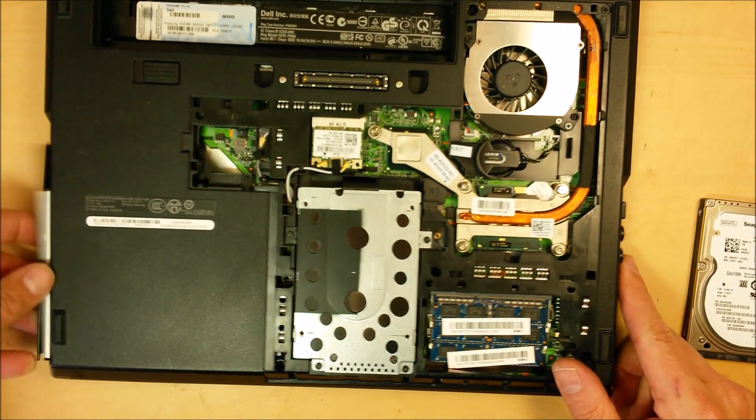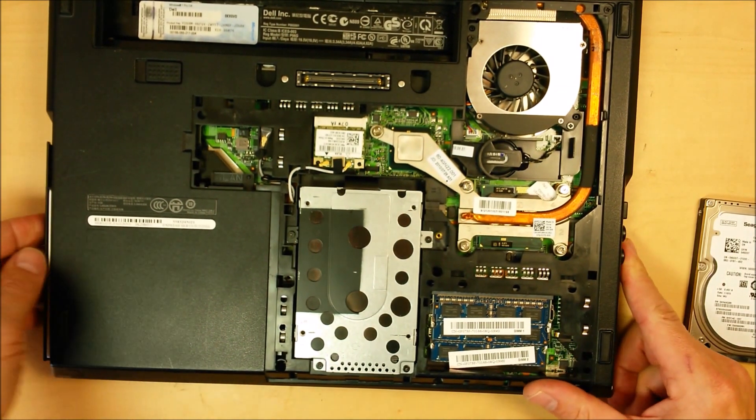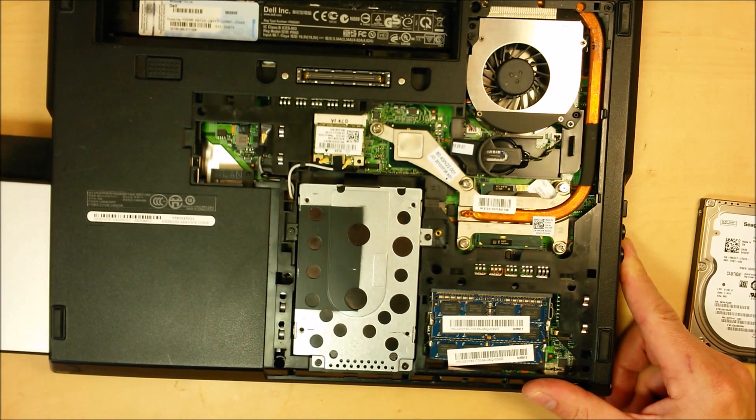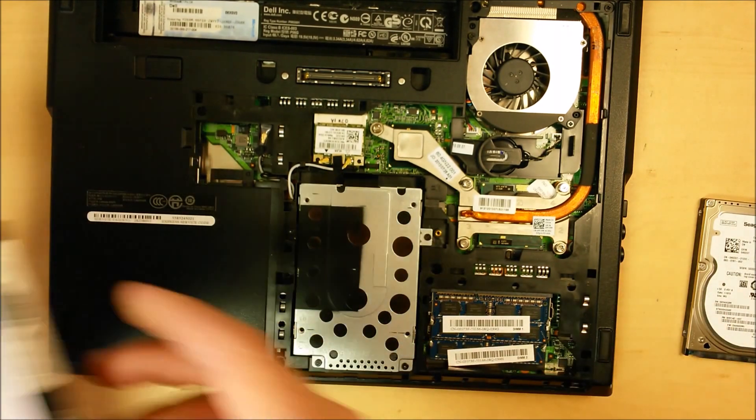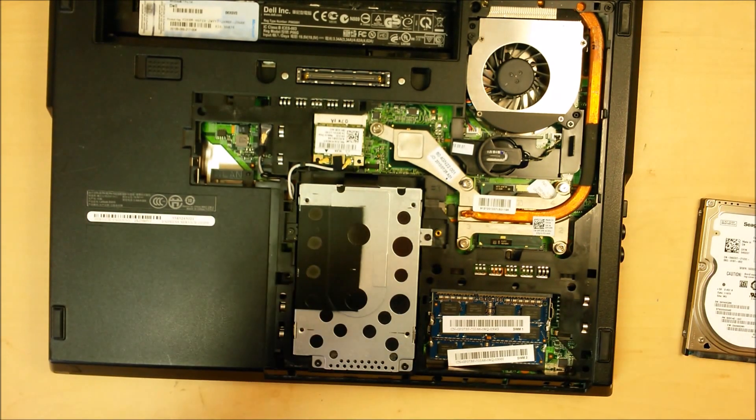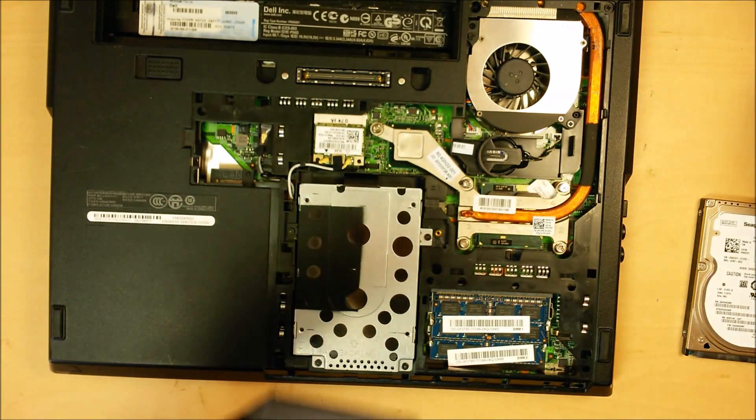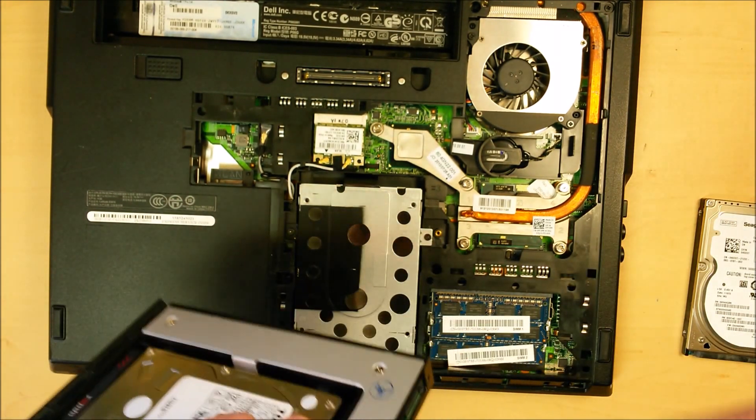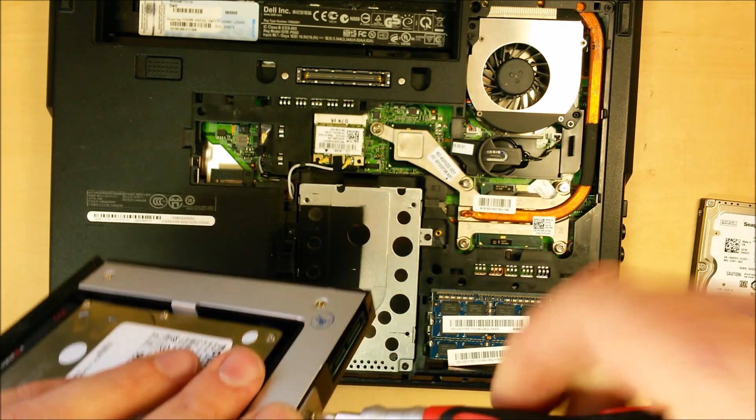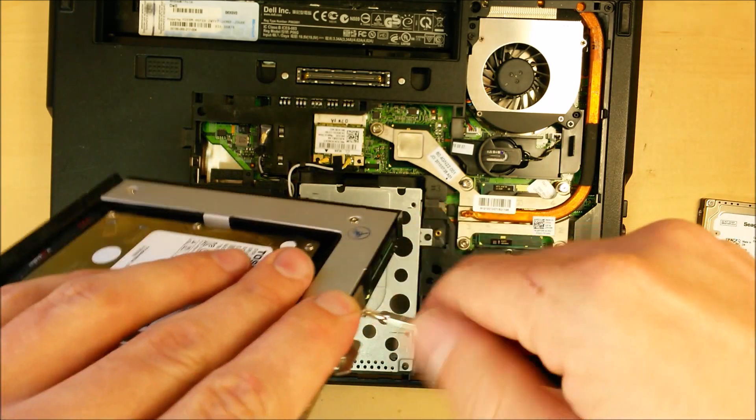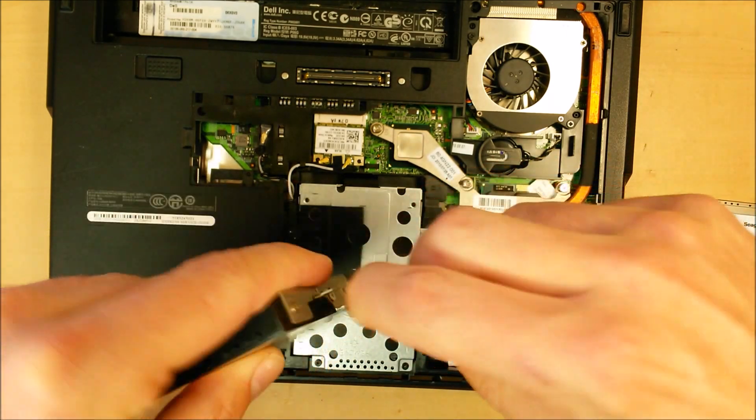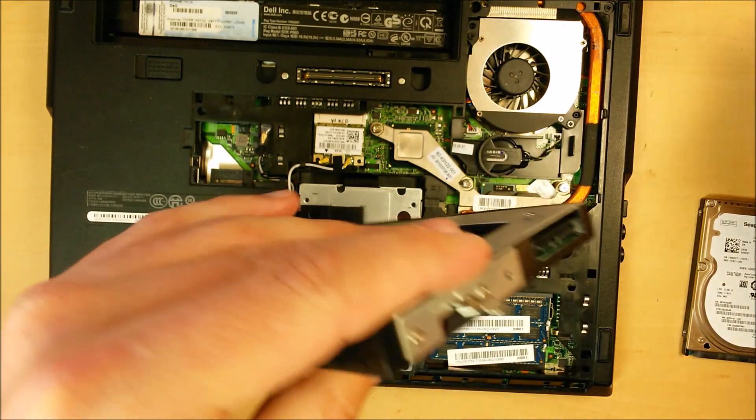So we're just going to slide that in. Oh yeah, we need to do the back flange. Don't forget about the back flange.